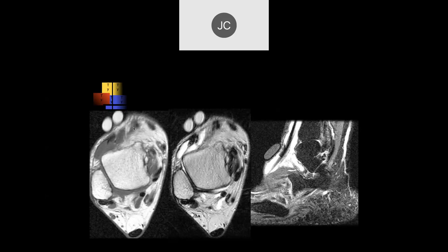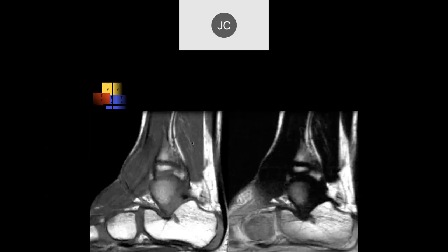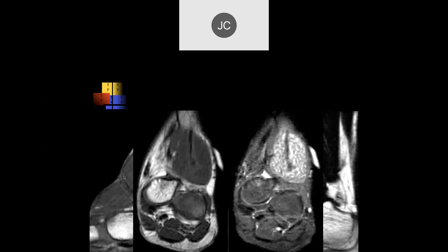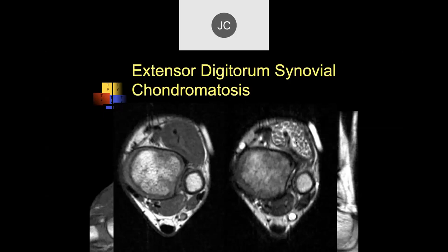Looking at the extensor digitorum again, there's multilocular fluid surrounding in the tendon sheath, a little bit of irregularity of the tendon, and fluid in it — again tenosynovitis of the extensor digitorum. There's a very thick-ended tendon here — the black tendon coming down here — you kind of lose it, it's completely dark. On coronal images, on T1 and STIR, there's something in the tendon that appears to be synovial chondromatosis — an agranulocytic chondromatosis of the tendon.